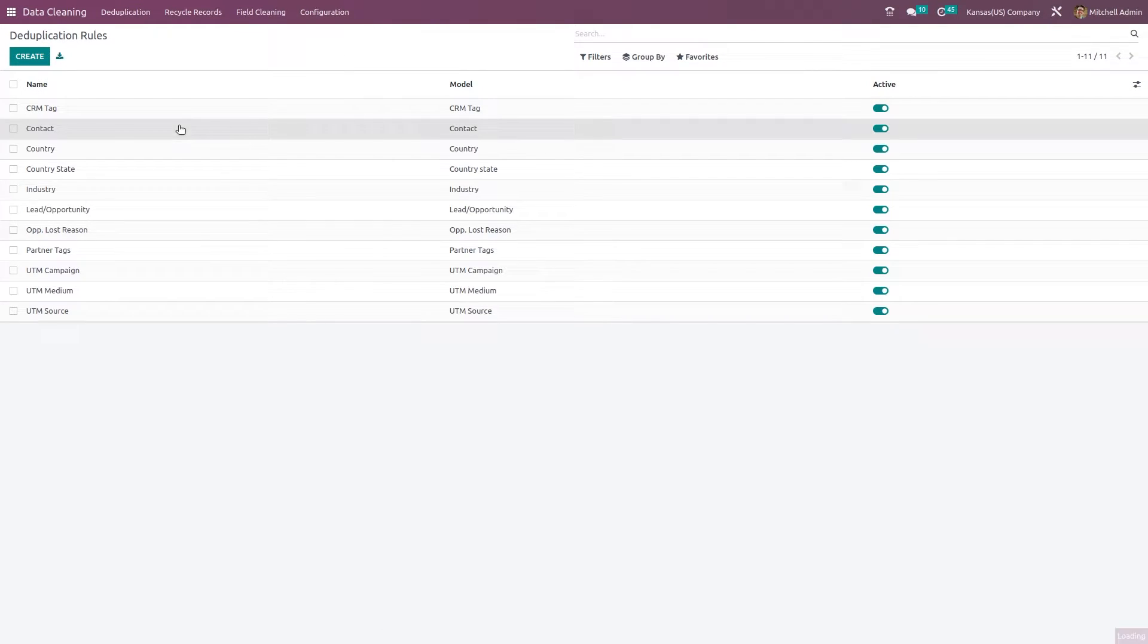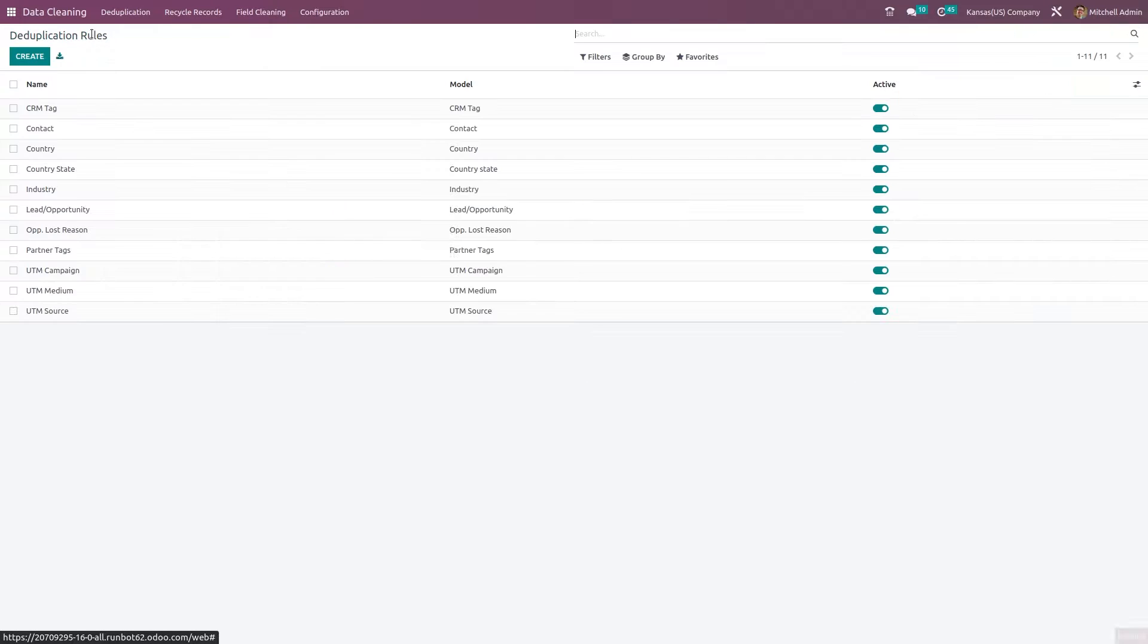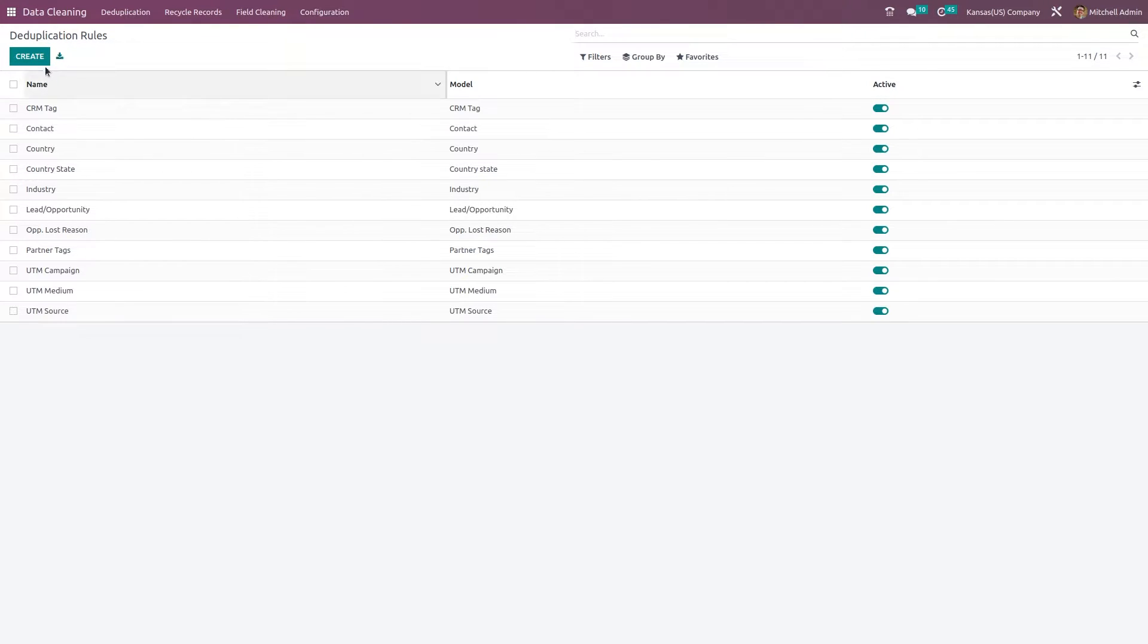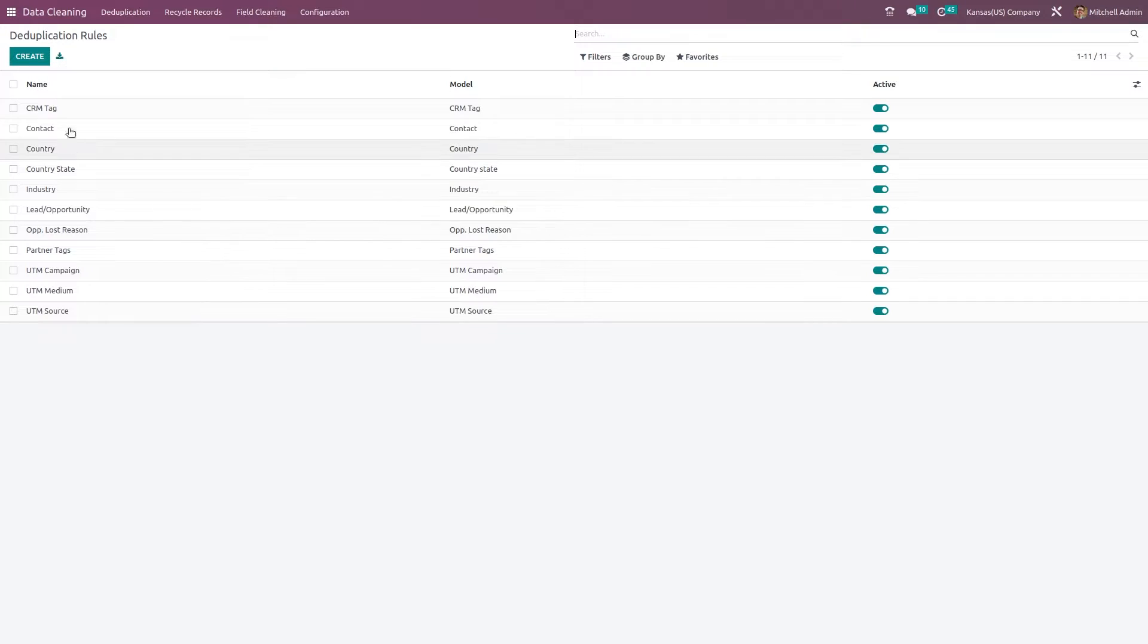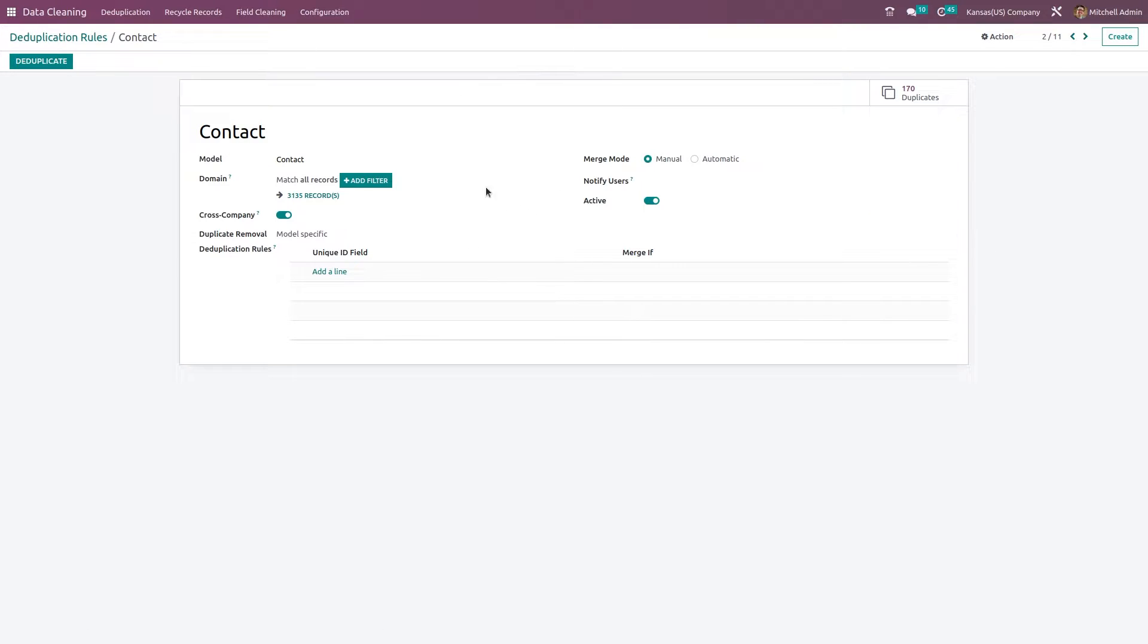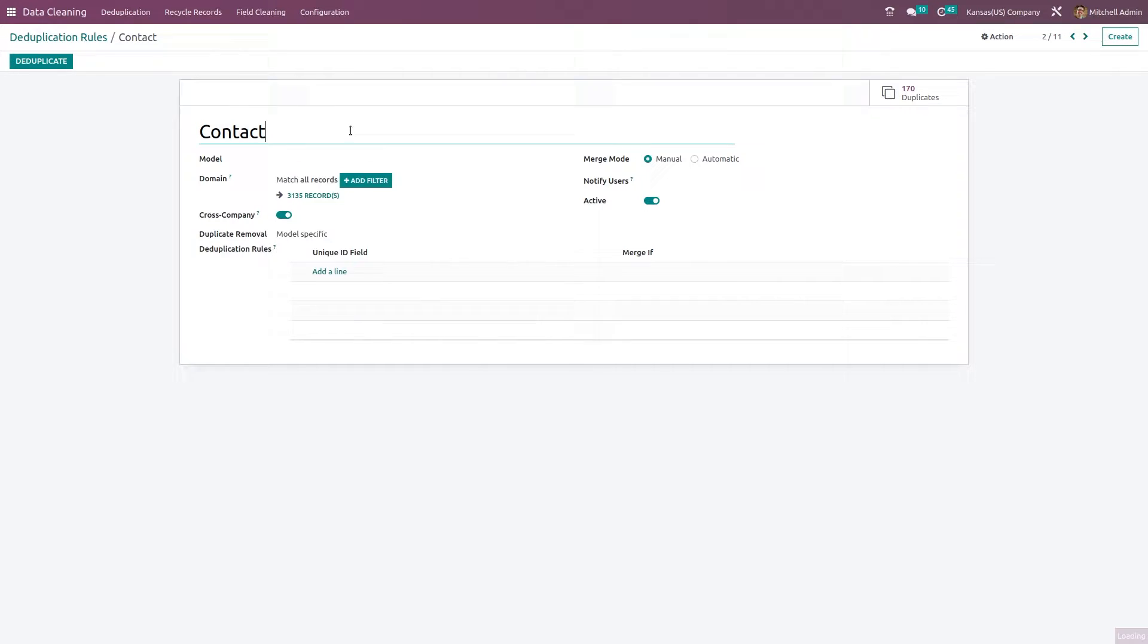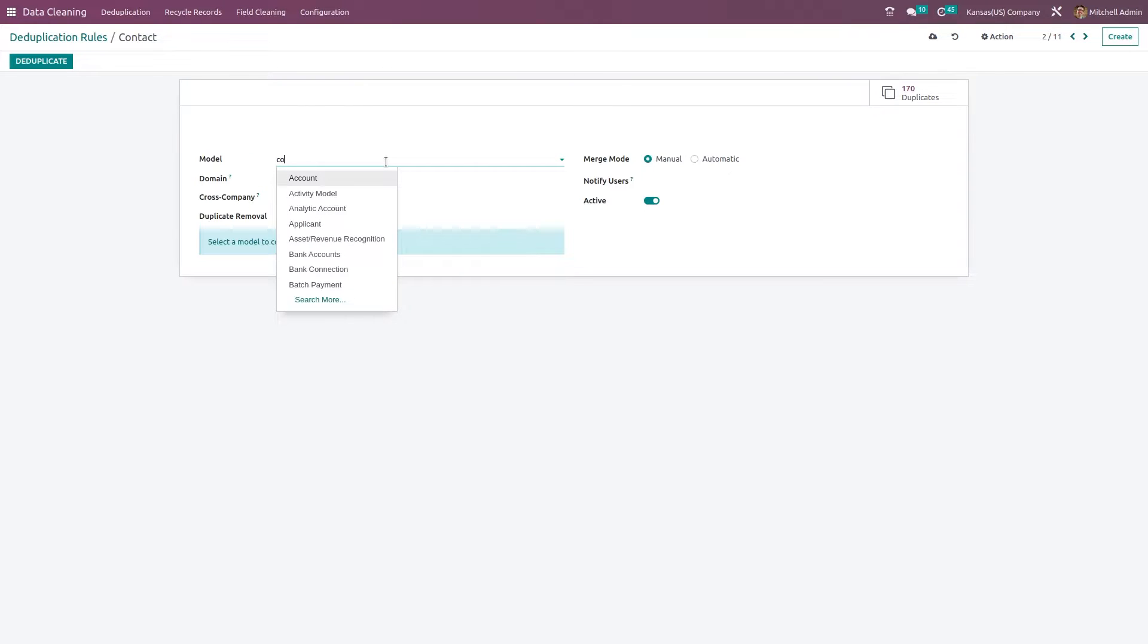Here you can see the contact, which is a rule. These are all rules created. If you want, you can click on create and create a new one. This is one which I have created, so I'll show how a deduplication rule works.